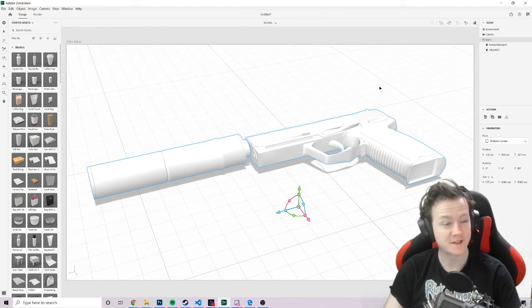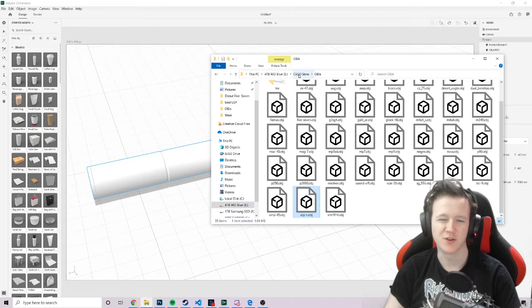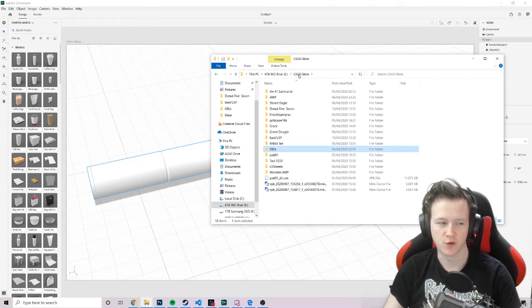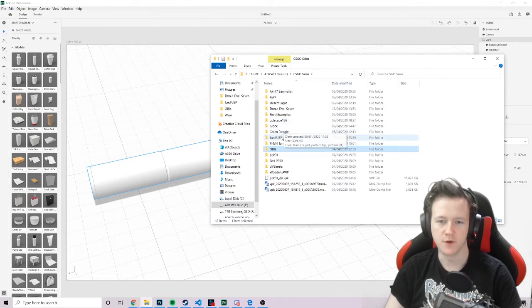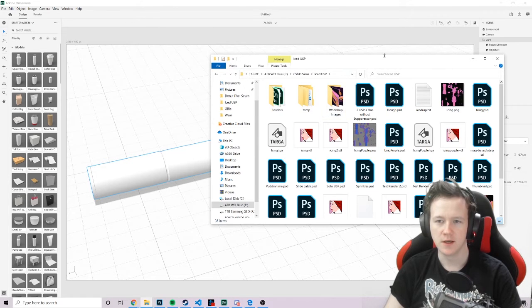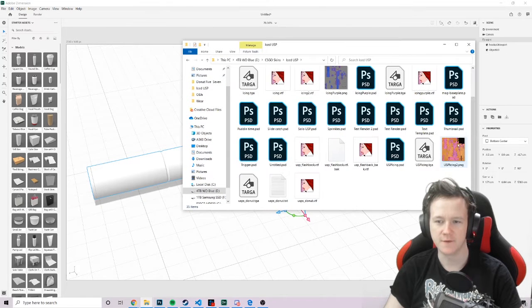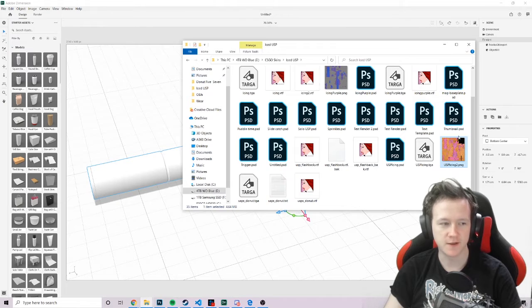And then to put your skin on it. Now this is where it gets a bit tricky. Well, it's not tricky. You've just got to know what buttons to click. It's fairly straightforward. But if we go into our iced USP, and we have the texture file. You want to save your texture as a PNG, ideally.